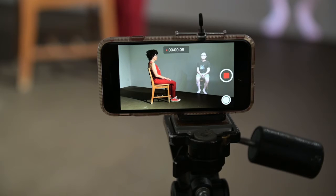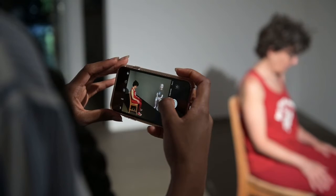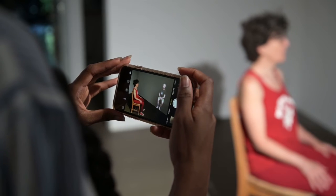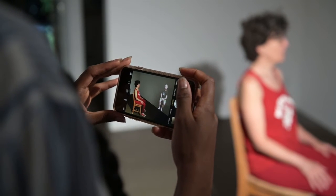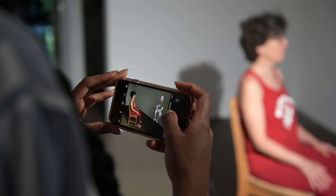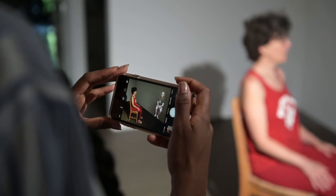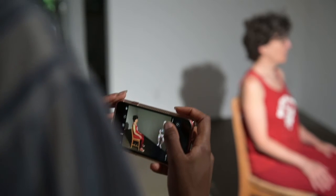Consider getting a tripod mount for your phone, a tripod, and then document the performance with video. When taking pictures of someone else's performance, turn the sound off on the camera so you don't disturb the action with camera noise. If the performance is repeatable, then consider doing a version just for the camera.